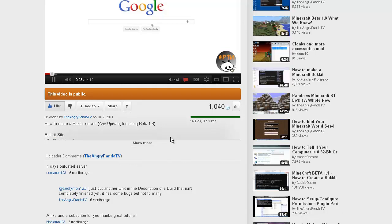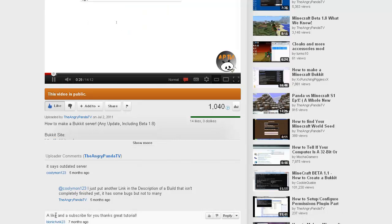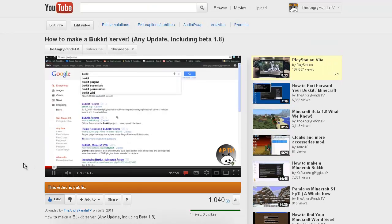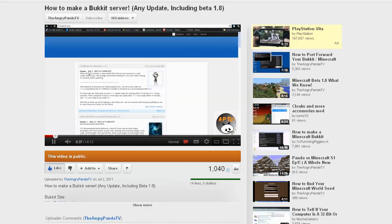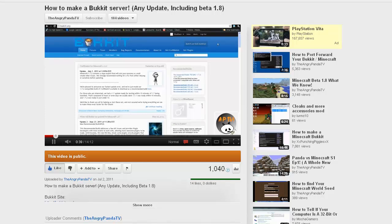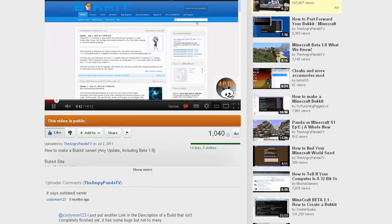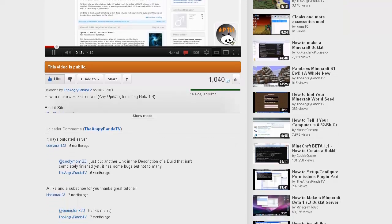Welcome back to another video. Today I'm going to be showing you guys how to fix some of the biggest problems from my video on how to make a Bukkit server. It says beta 1.8 there but it works for any update — it's just a simple way to go about it. The biggest problem is it says you have an outdated server.